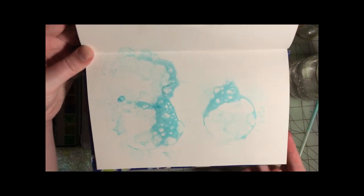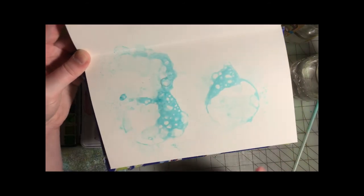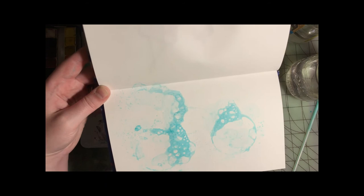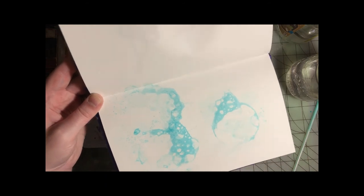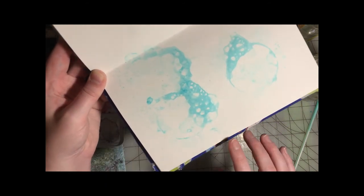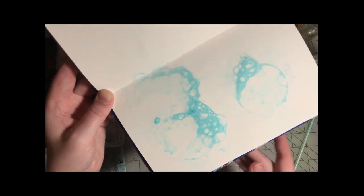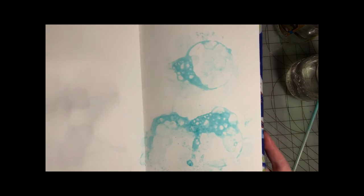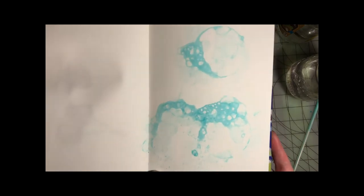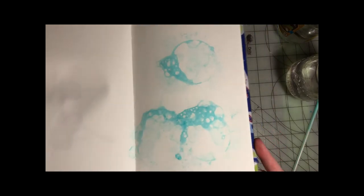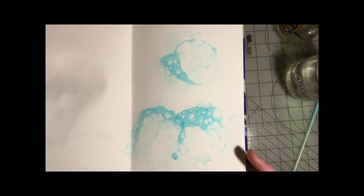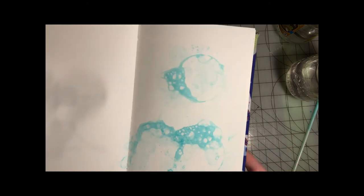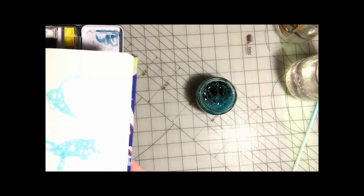And see how we're getting some overlap and some really fun popping splatters. It's just going to be really fun to work with this page when I decide to ever sketch on it, or it just looks really nice like this too.